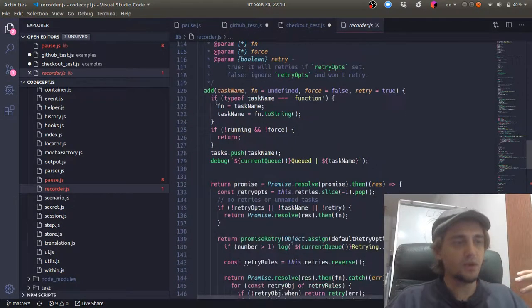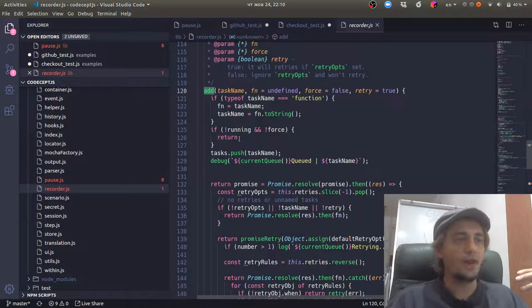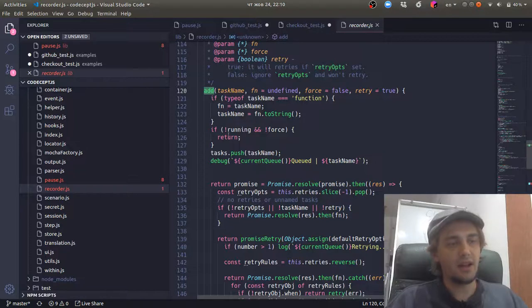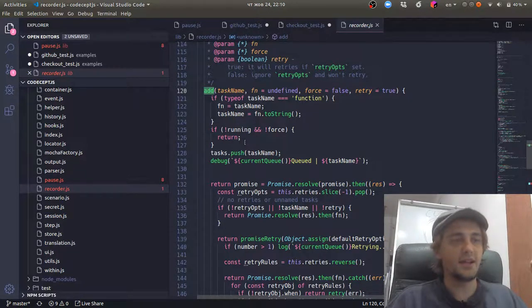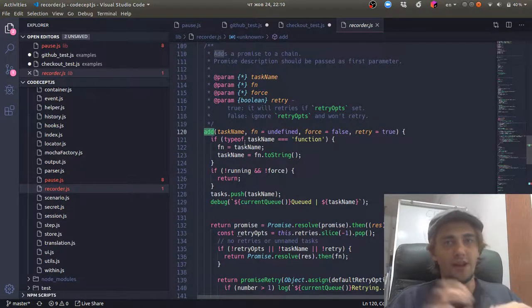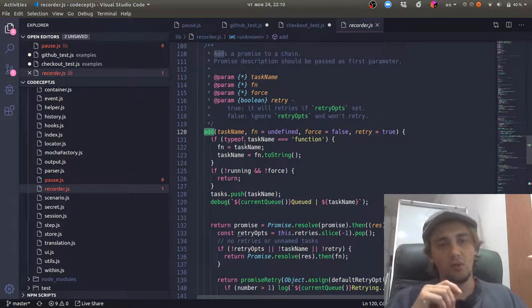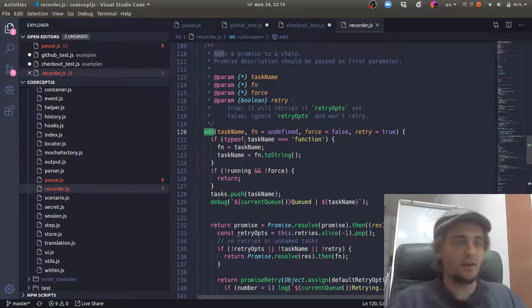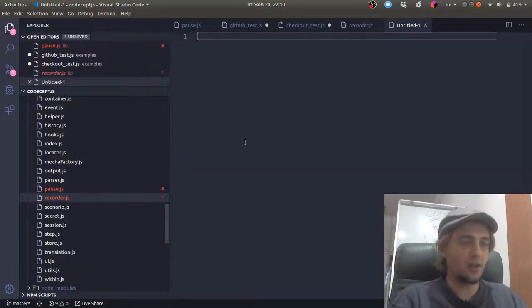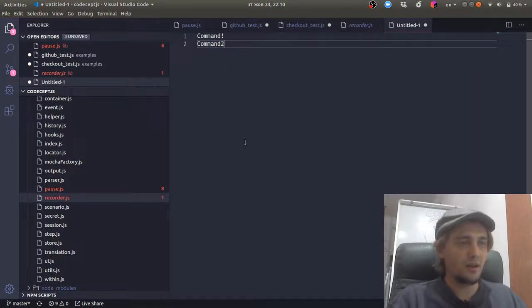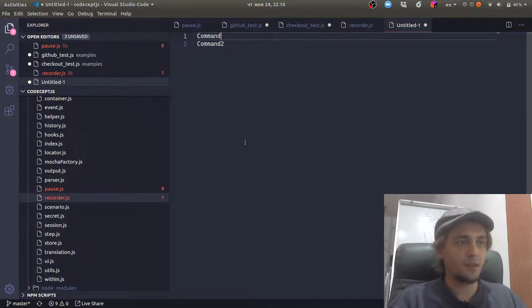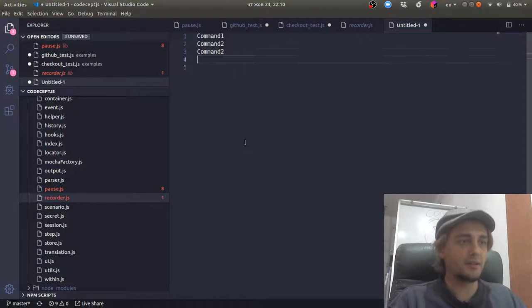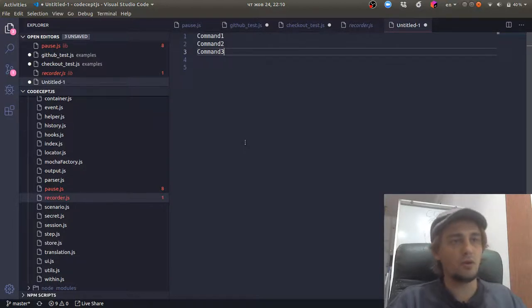So we execute this command add and this command adds a promise to a chain. So we create a group of commands like command one, command two, command three, and so on and so on.